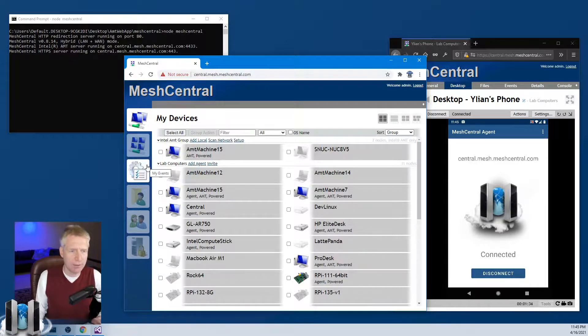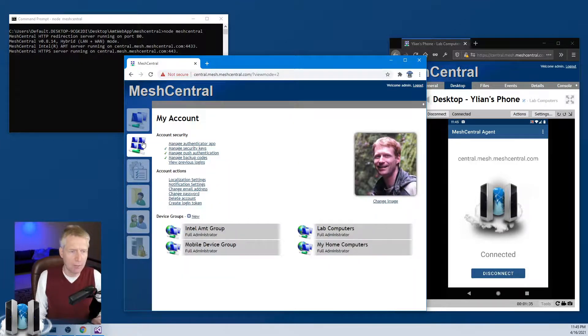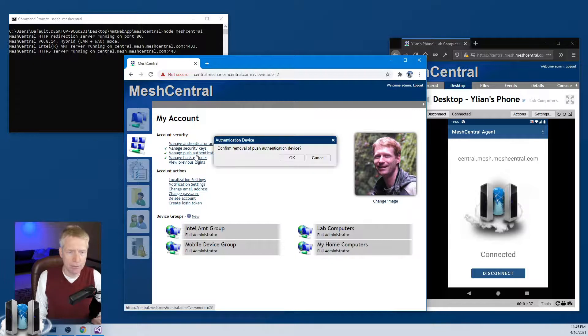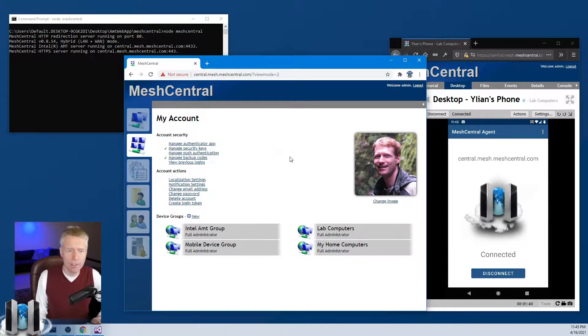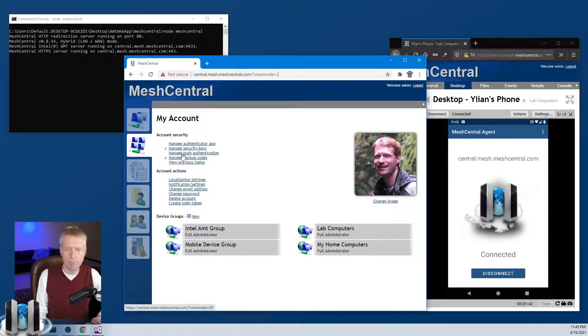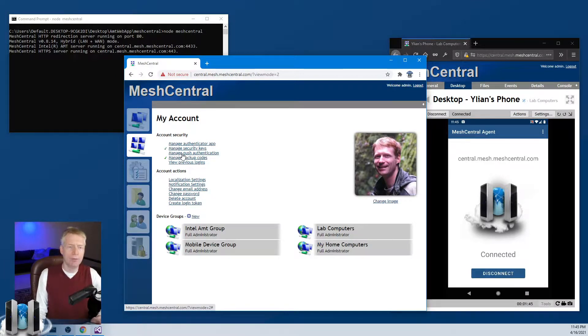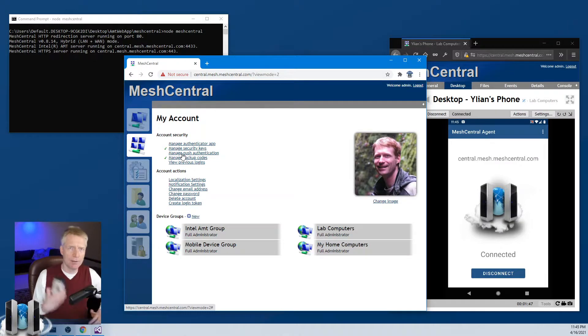Anytime you want, you can also disable a device. You basically click on Manage Push Notification, it will say do you want to confirm removal, and you say yes, and there you go, you're removed.